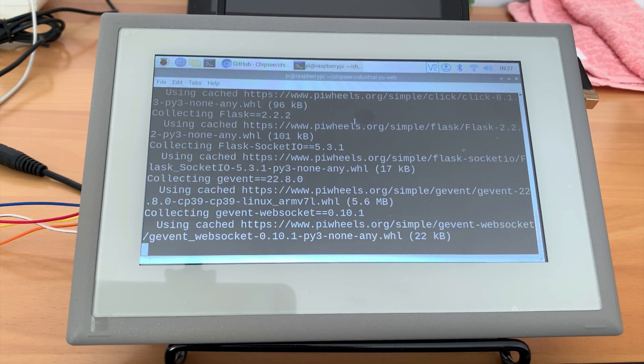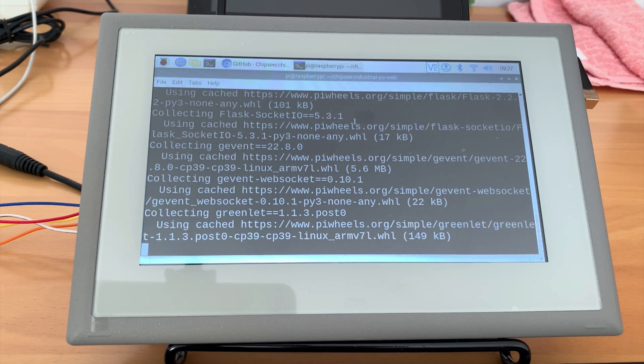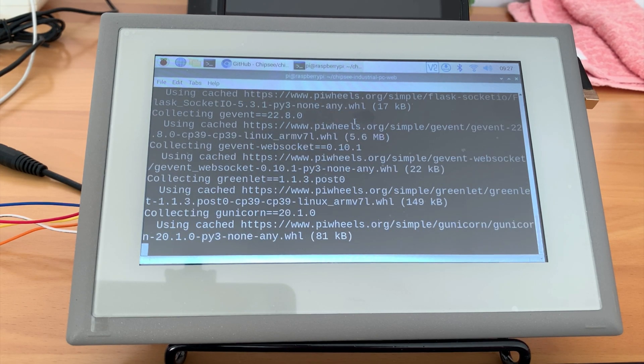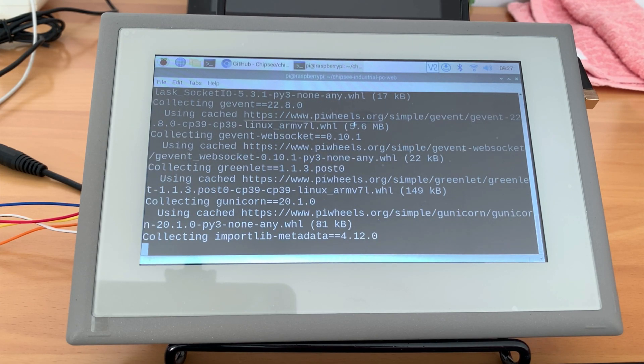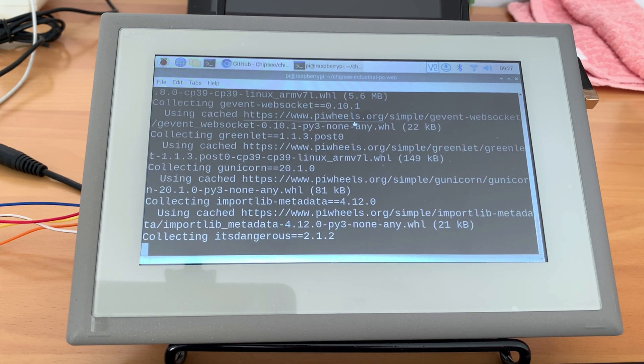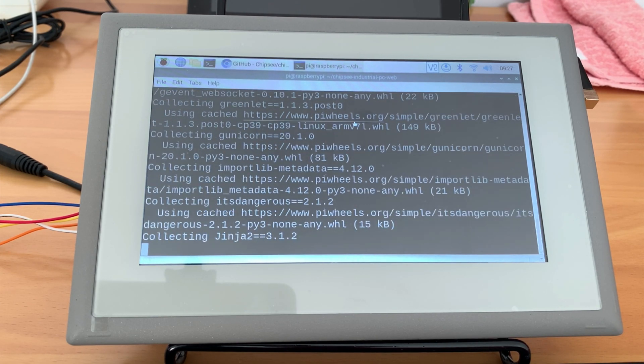I have already cached them on my Chipsy PC, so mine will be faster.